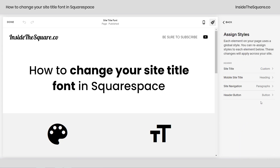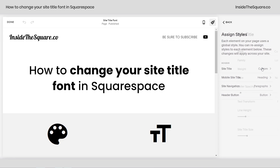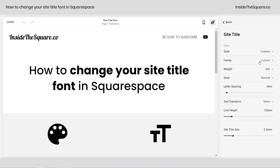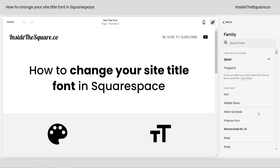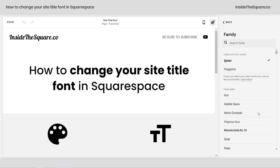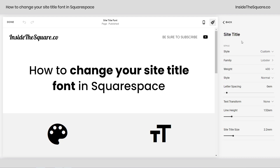Then we select Fonts and scroll all the way down to Assign Styles. Clicking on Assign Styles, we can select Site Title and choose any font family we want by picking Browse All Fonts and exploring the Adobe and Google database fonts available within Squarespace. You can change any of the other font settings associated with just the site title, and nothing else on your website will change.